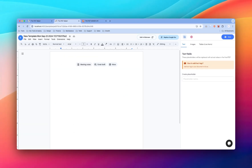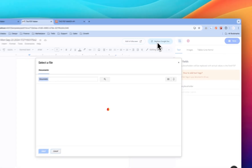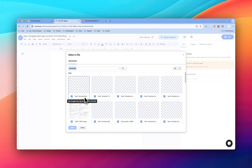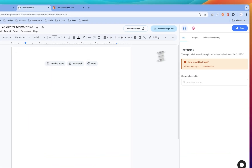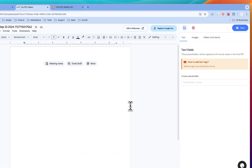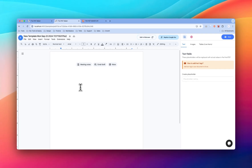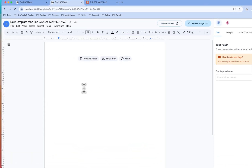Here you can create your template. We are based on Google Docs, so you can also import your existing Google Docs file or your Microsoft Word file. To do so, just click on this button 'Replace Google Doc' and you will see all your Google Docs and Word docs — just double-click on it and it will get imported. After you're done you can click on Close. For the demo, I'm just going to use the default template.